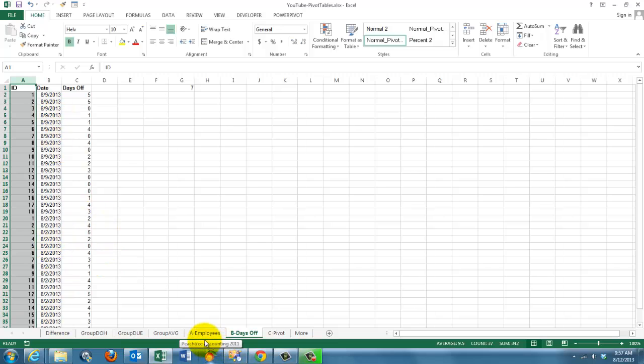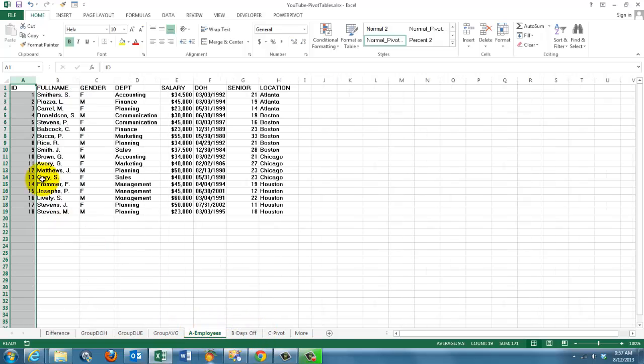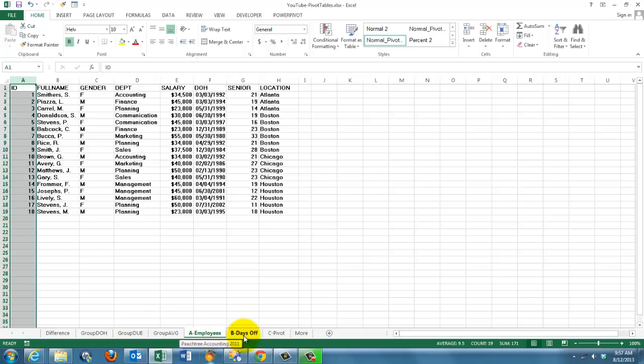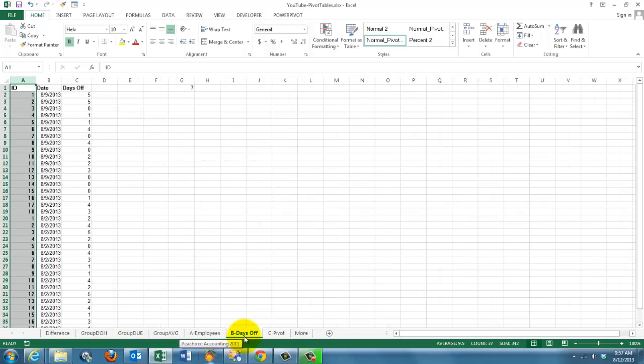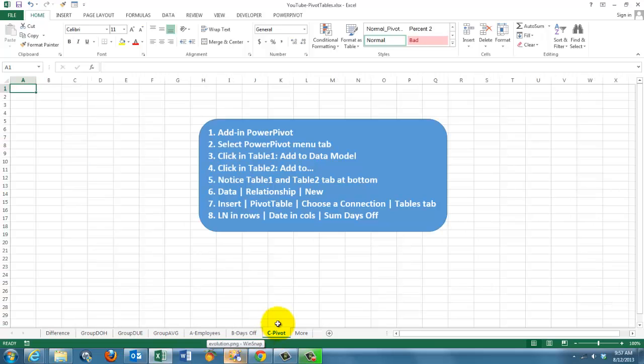So I need a pivot table that is based on, I would like to know how many hours did Smithers take off. The connection between this sheet and that sheet is the ID number. How can you make a pivot table on that issue?